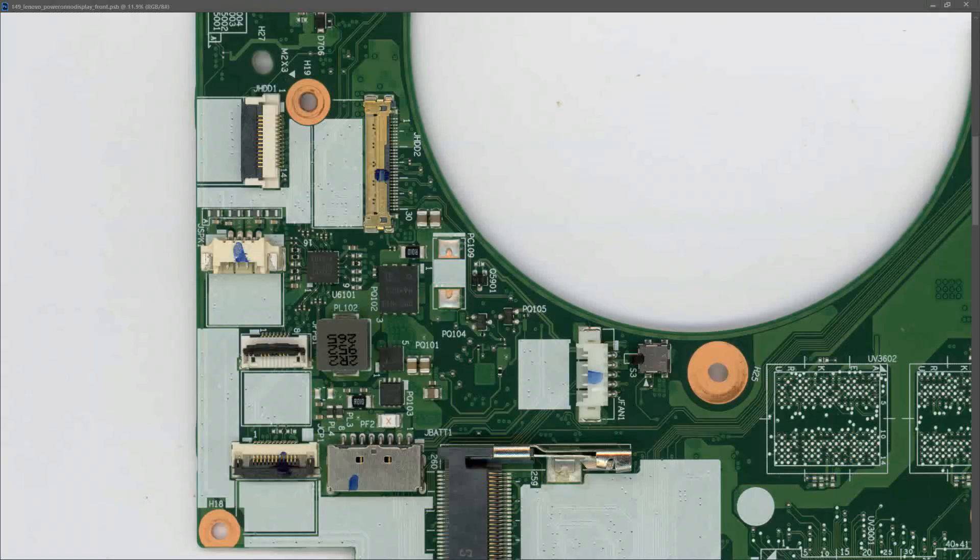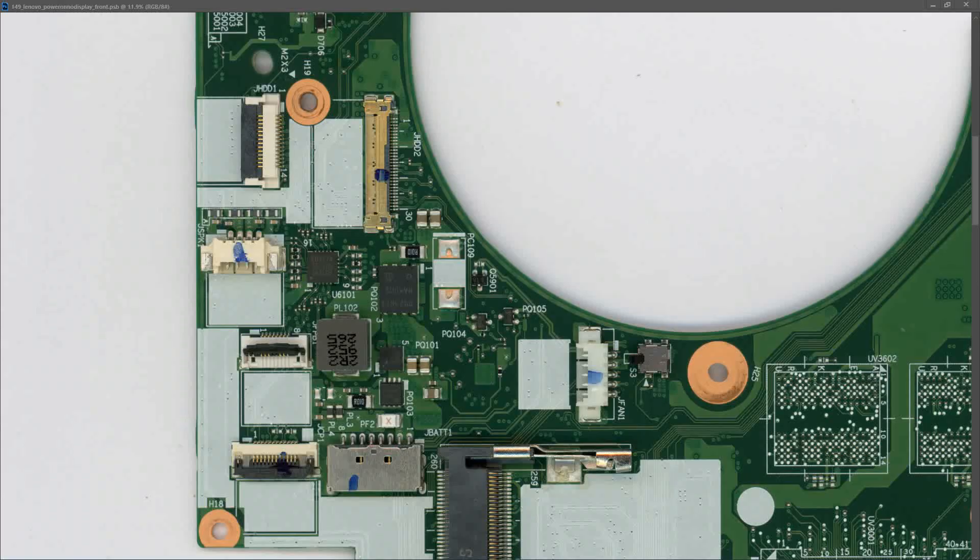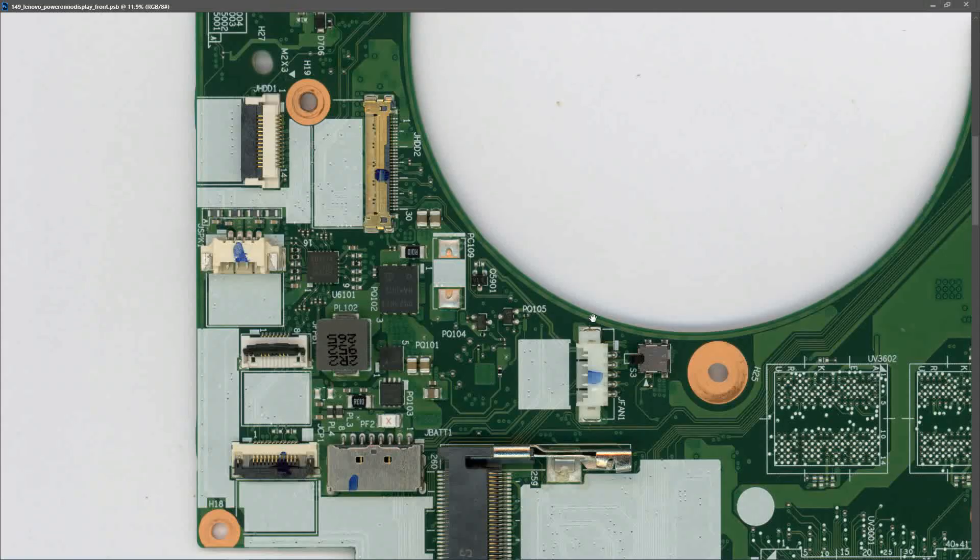At this point we've established that our PD controller has successfully negotiated with our charger, we're getting the correct input voltage of 19.90 volts, our battery management IC is also working, we're getting our V-SYS power rail of 9.20 volts, and our 3.3 volts always on is present. We can see that it's being produced by PU201. So what I want to check next is all of those other secondary power rails. We're going to check at each of these inductors and see if all of those secondary power rails are coming online.